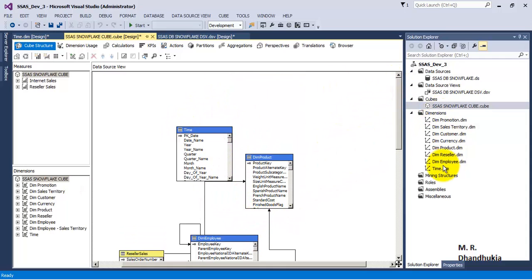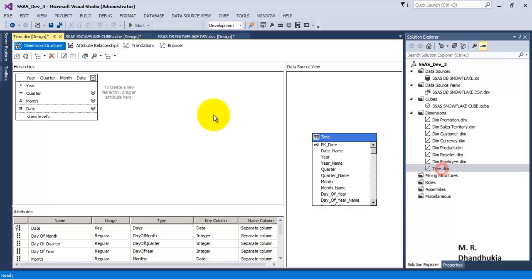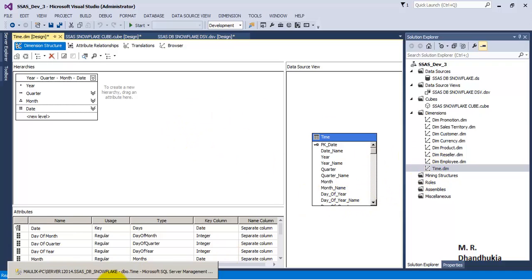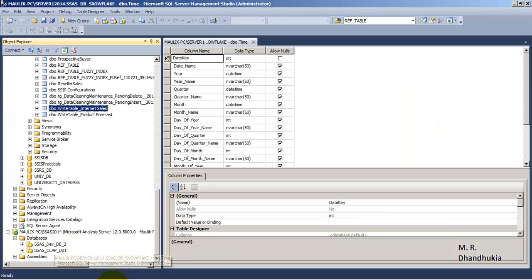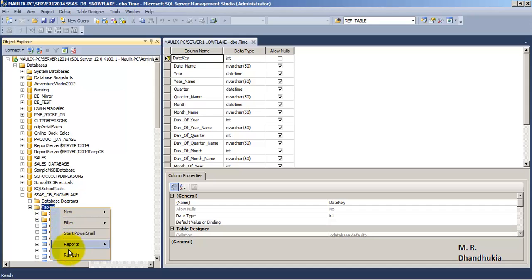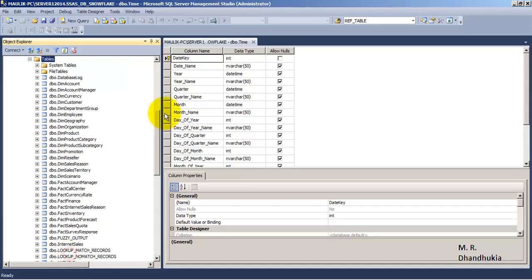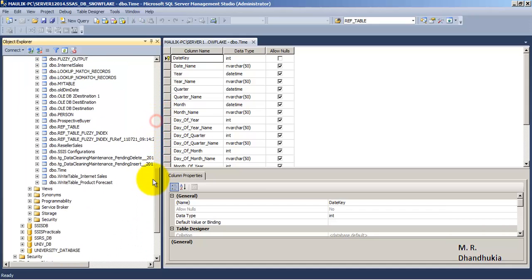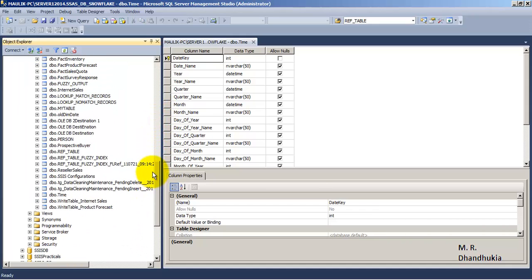We can then connect our time dimension. This is our time dimension. Let us see in database table also whether it has created the table or not. Let us refresh, and we can see that in our database tables also it has created this time table.